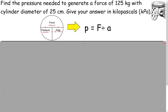Here's our first example: find the pressure needed to generate a force of 125 kilograms with a cylinder diameter of 25 centimeters, and give your answer in kilopascals. We'll look at our diagram — it says force, pressure, area. Cover up what you need — you need pressure — and you'll see that it says force divided by area.